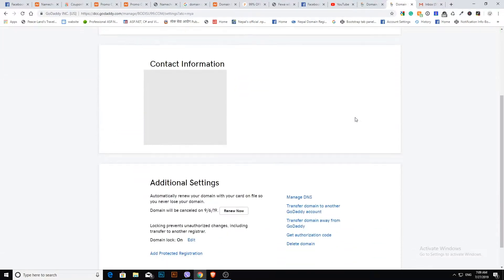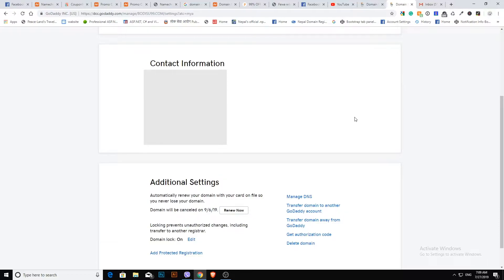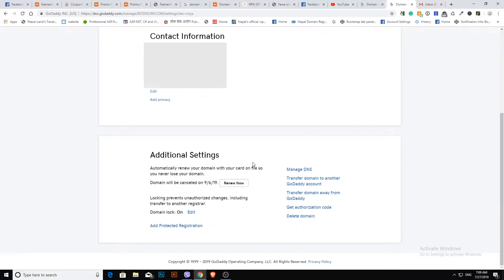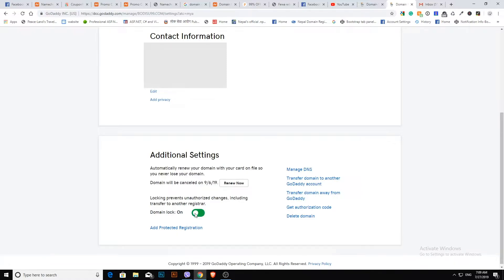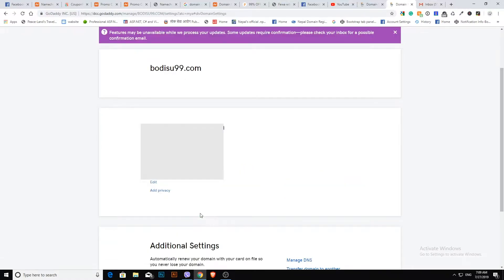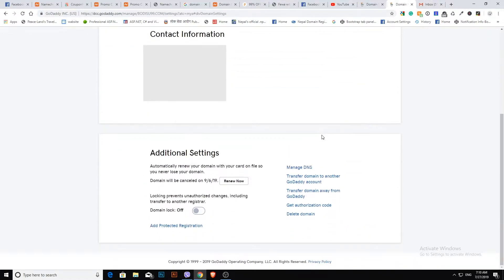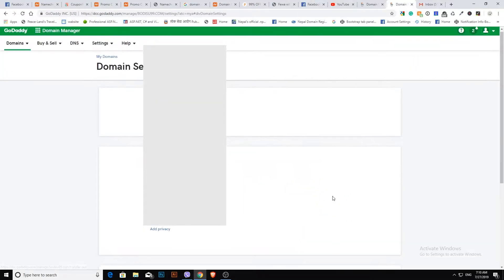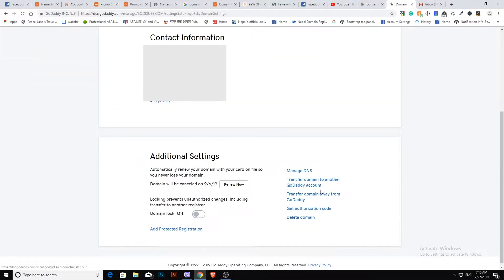Go to the bottom of the page and unlock the domain. Click transfer domain away from GoDaddy.